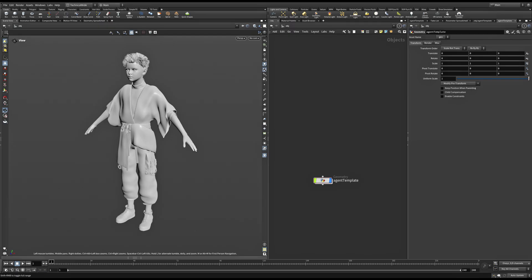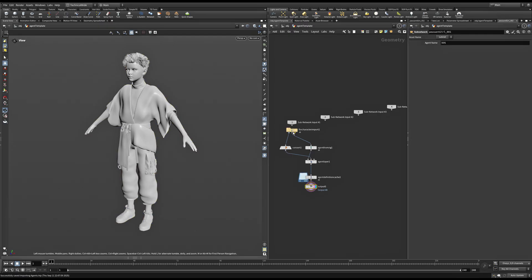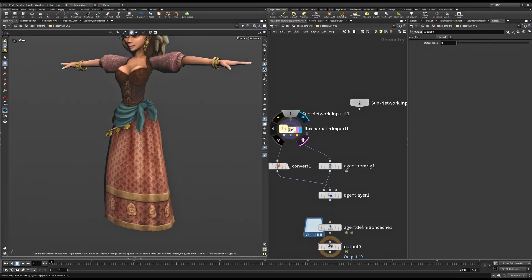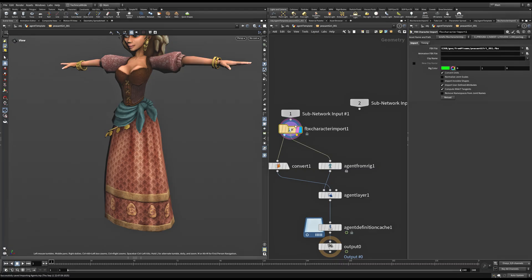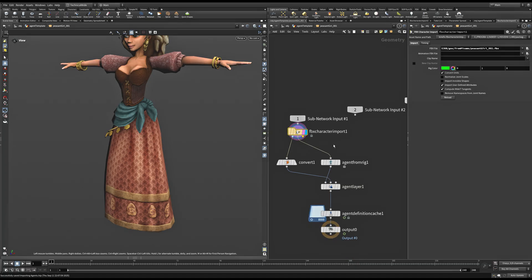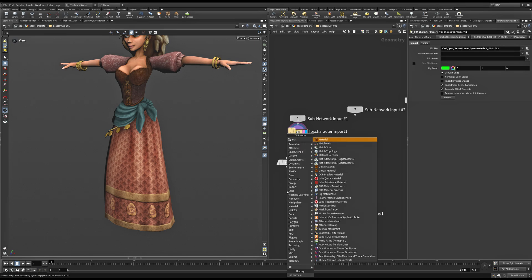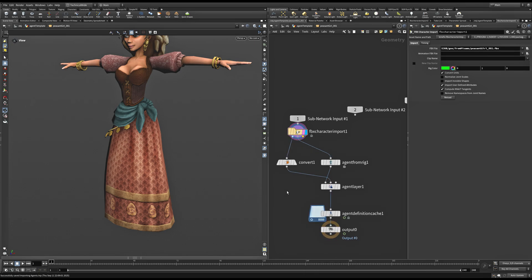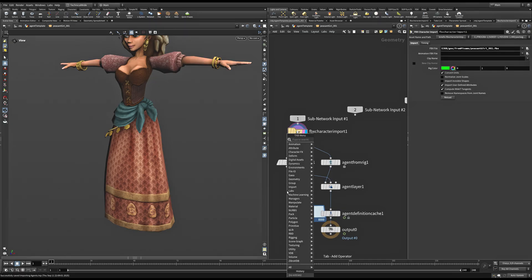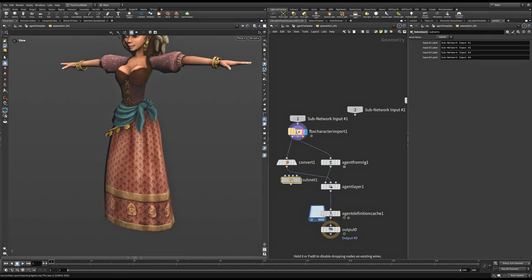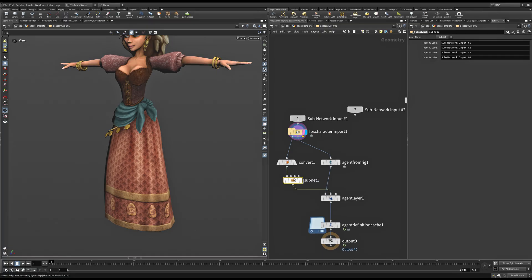Usually, most FBX character exports do come with materials embedded within them. However, based on our characters, this might differ. I will be walking you through how to create materials that can be used within Solaris using the Karma renderer, as well as introducing you to a plugin which makes it easier for you to convert the embedded materials into materials that can be used in Solaris. So firstly, I'll take a subnetwork. Let's call this Mat and dive inside it.